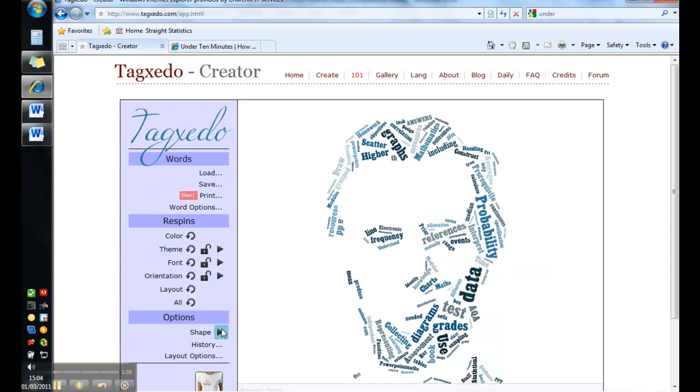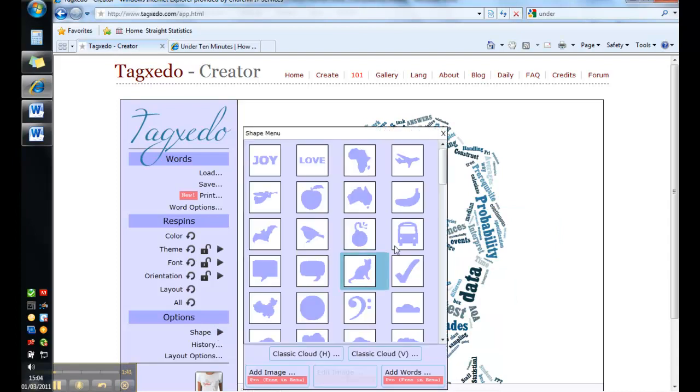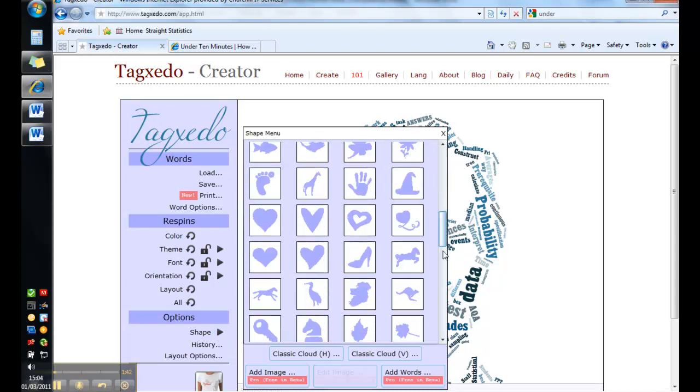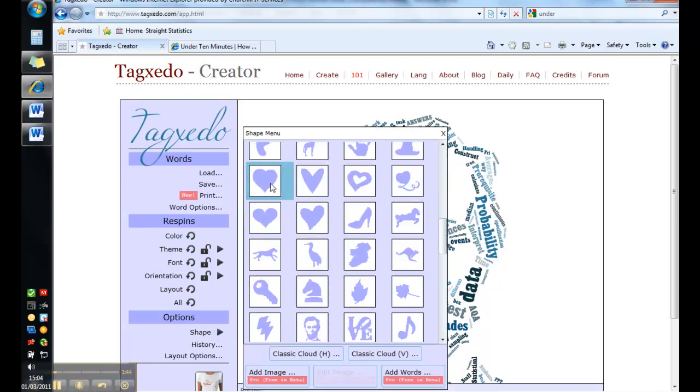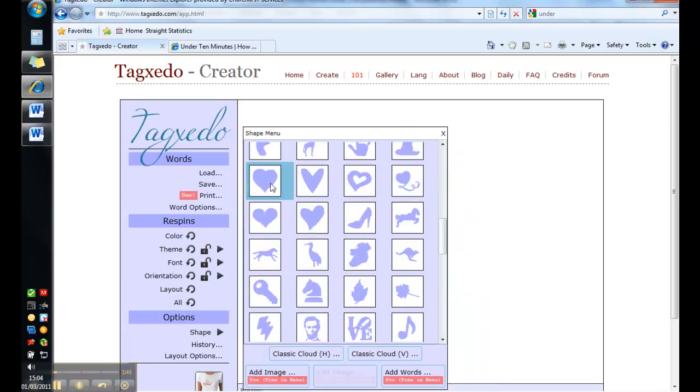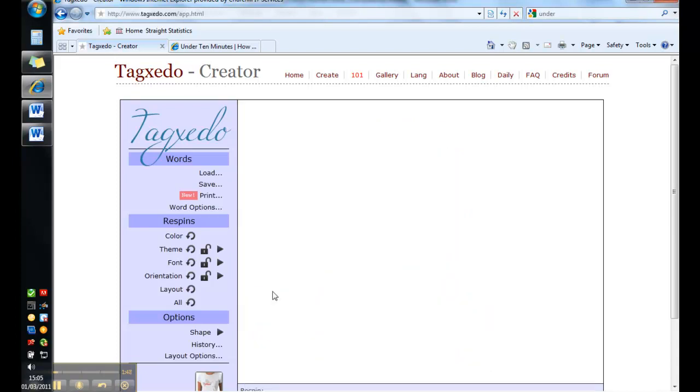After this you probably want to play around with the shapes. And clicking on this arrow gives you lots of choices. Obviously we love math so we'll use a heart shape. And that will change the picture into a heart.